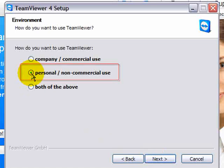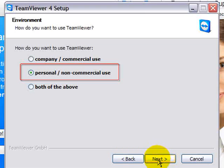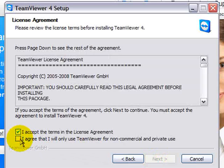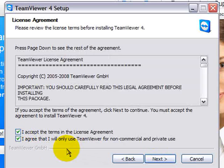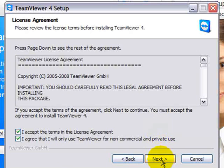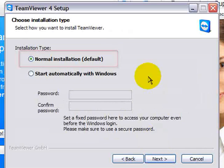You want to choose personal non-commercial use. And next. And you do need to tick both of these agreements. It basically says you're going to keep it private. You're not going to make a bunch of money by using this and that you understand your terms. Click next.